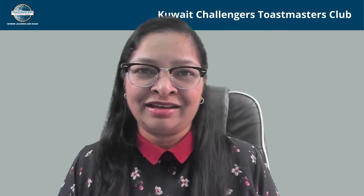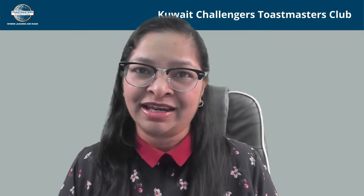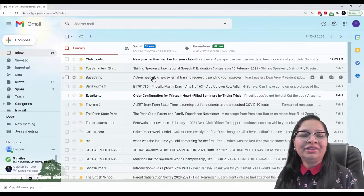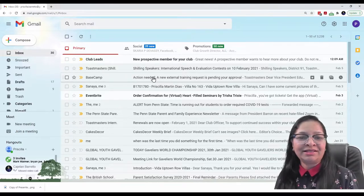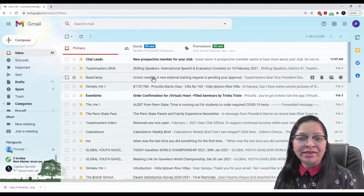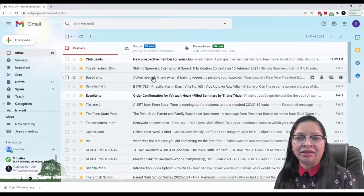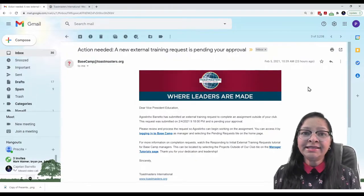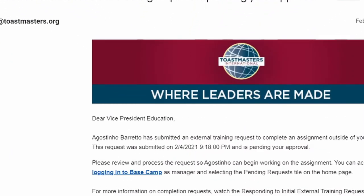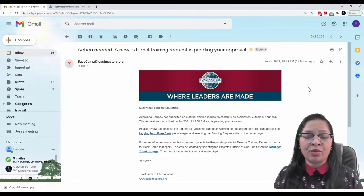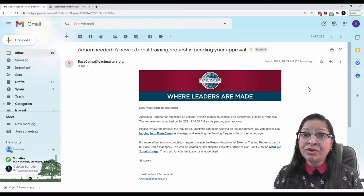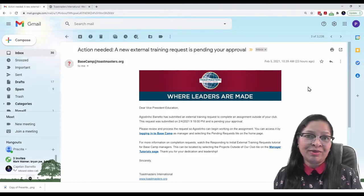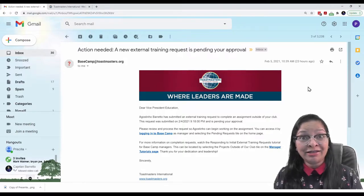Hello, my name is Priscilla Dias. And I am the VP Education of Koei Challengers Toastmasters Club. I have an email notification from Basecamp. And as you can see, there is a request for an external training. I can see here that Agustino Barreto, a member of the club, has requested an external training request approval. His request was sent to me yesterday to approve that.